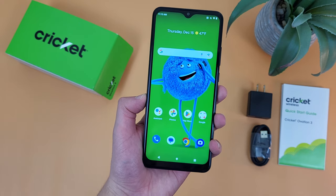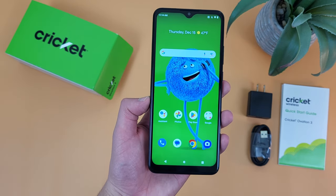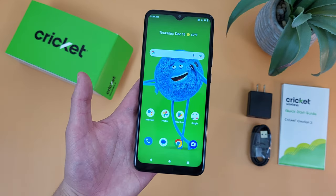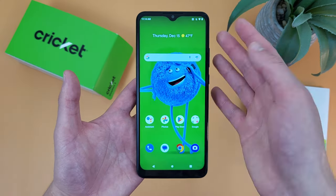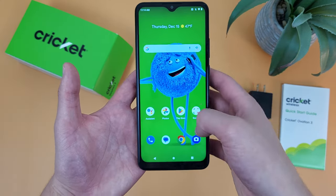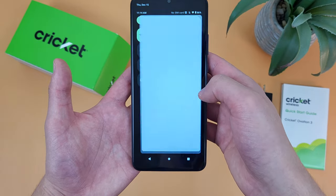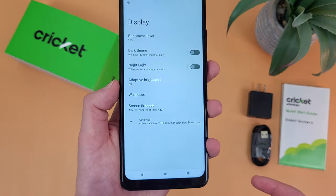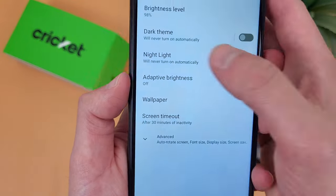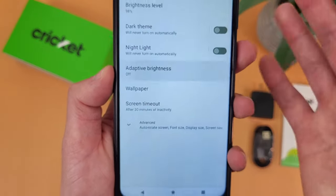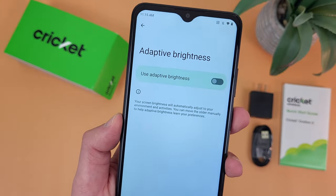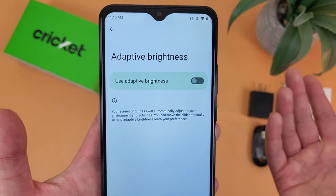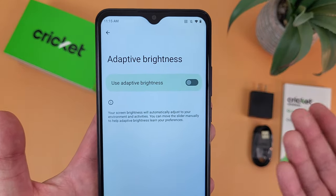Now I'm going to show you a feature called adaptive brightness. Technically with this phone it is on by default, but I personally turned it off because I don't really like it. But if you do want it on or want to turn it off, go to Settings, then go to Display, and adaptive brightness is right there. I personally have it off — I'm just really not a big fan of how it works on this phone. But if you want it on, it is on by default, and if you turned it off and want it back on, this is where you'll do it.